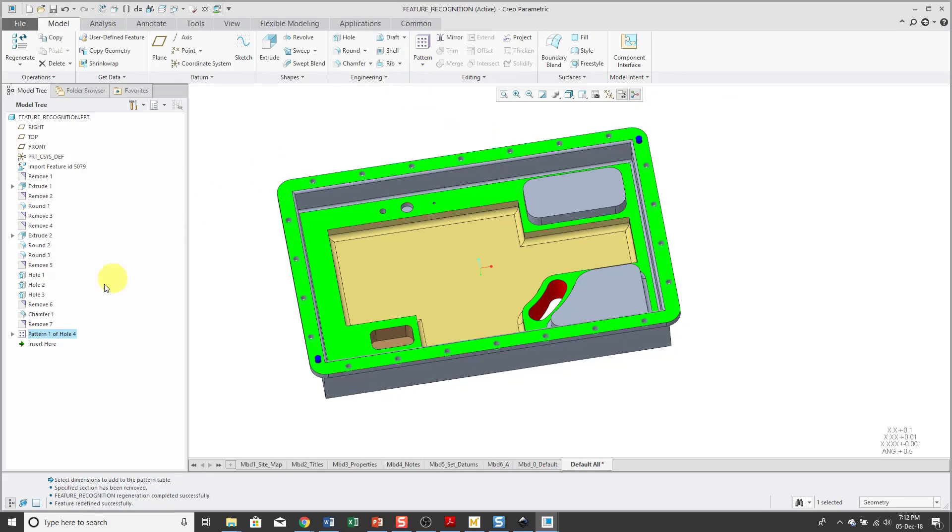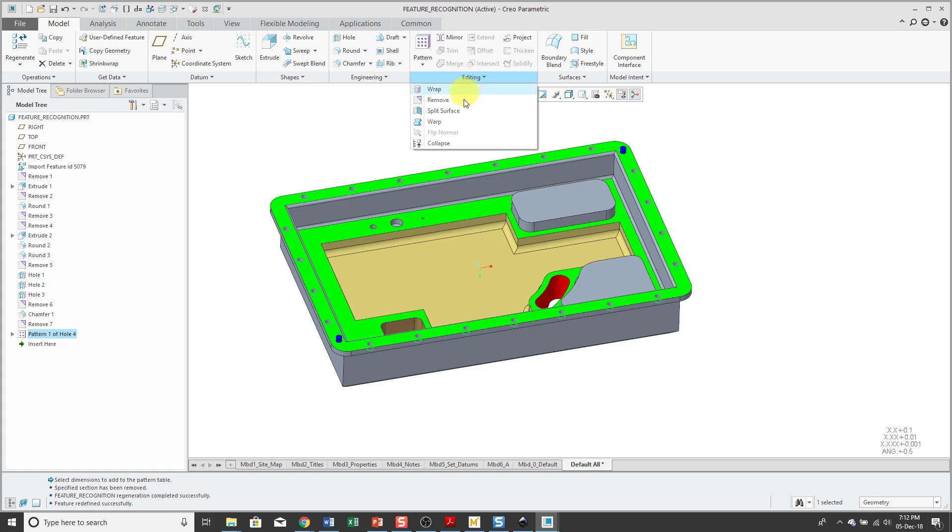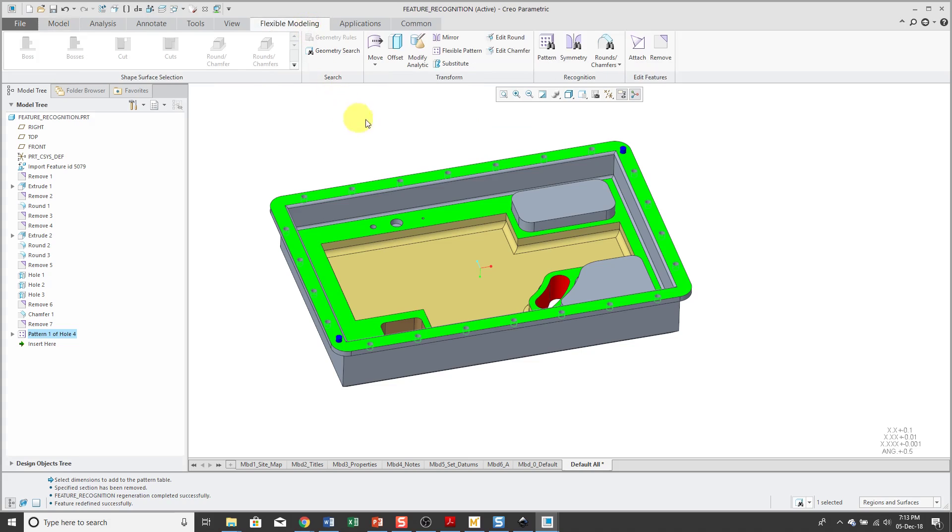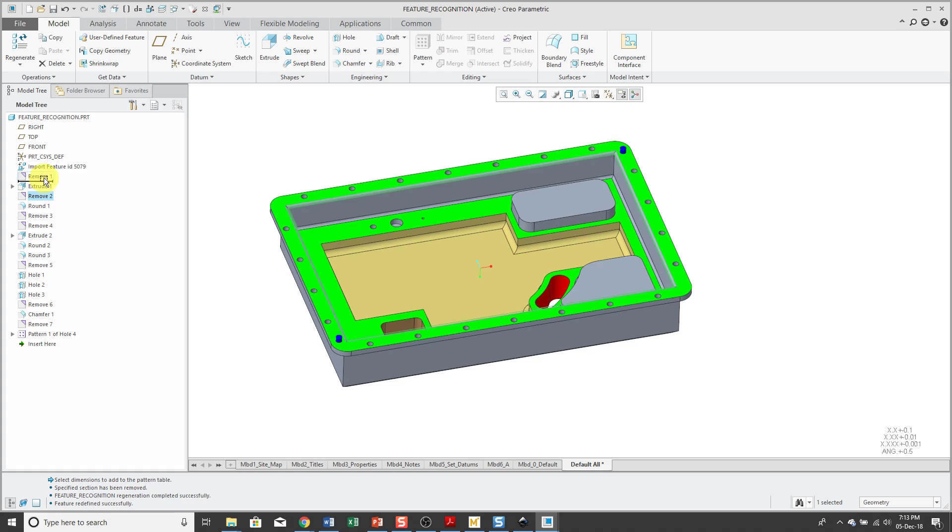Alright, hit the check mark. So if you take a look at the model tree, we have a whole bunch of remove features. Just like the remove command that is available from the Editing drop down menu. And also the same remove command that is available from the Flexible Modeling tab.